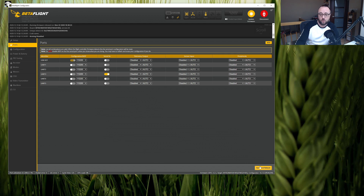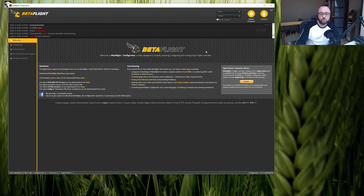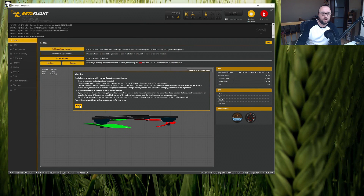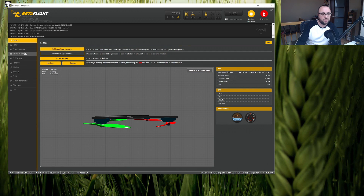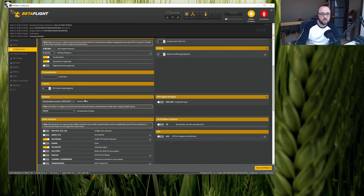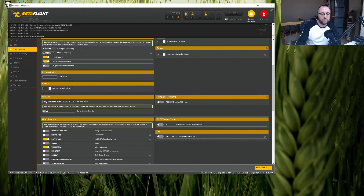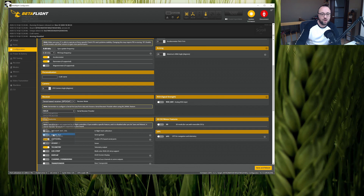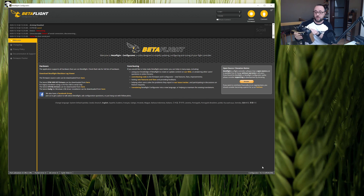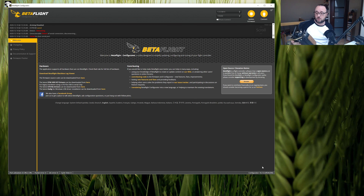Bear in mind that serial RX can only be selected on one serial port. Now let's hit Save and Reboot. After reconnecting to the board, go to the receiver setup and make sure you have serial-based receiver as the receiver mode and CRSF as the serial receiver provider. Save and reboot, and in the meantime power up the radio so that the Tracer is on.